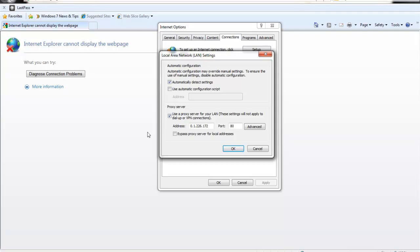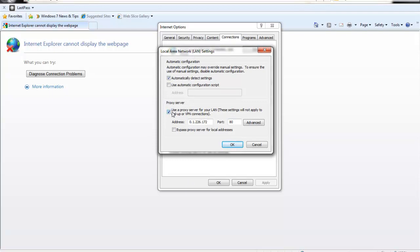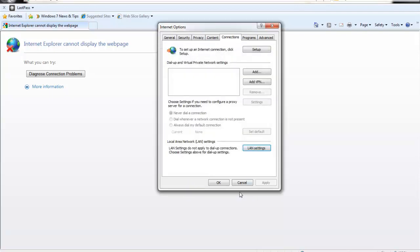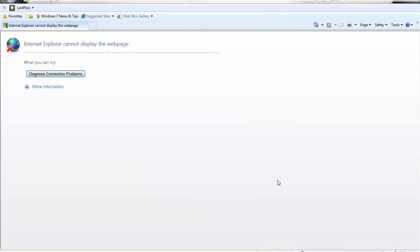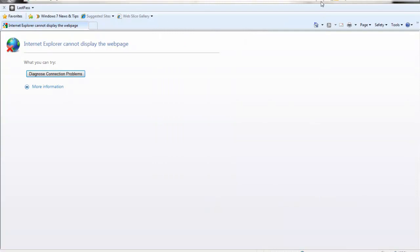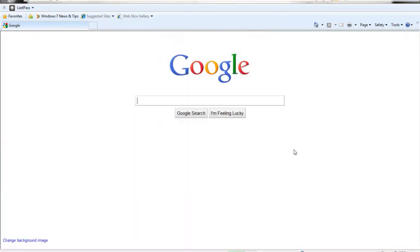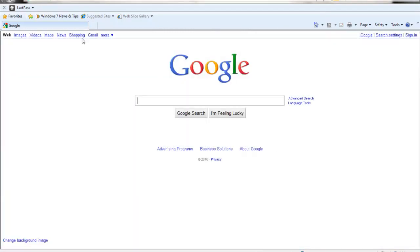So all you need to do is just uncheck that box, hit OK and then hit OK, and go ahead and refresh the page. And now you should have your internet back.